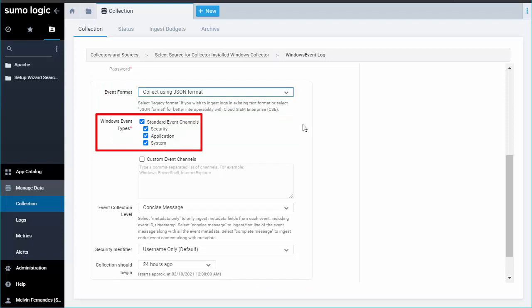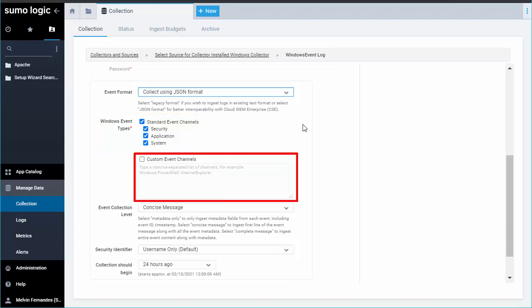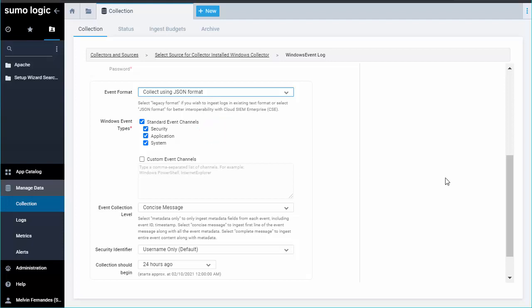By default, all three standard event types are enabled for logging security, application and system, and we recommend leaving all of these events enabled. You can select additional custom events depending on your needs, but we'll skip those for now and go with the defaults.